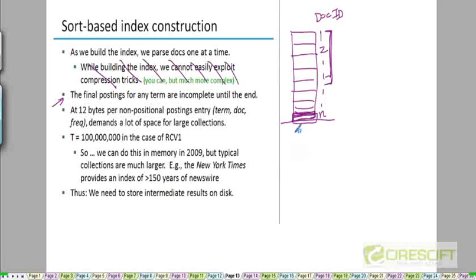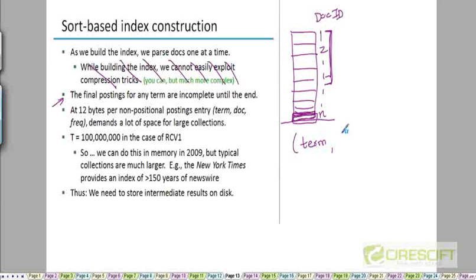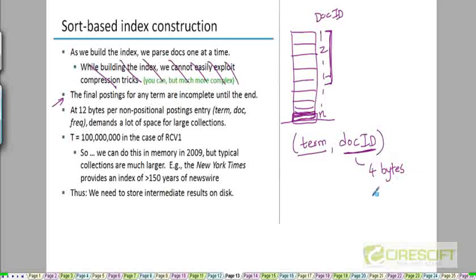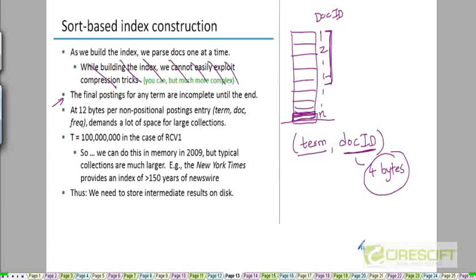Also recall that we said that the normalized tokens can be thought of as ordered pairs of the form term, doc ID pairs. Now, doc IDs here can be stored in 4 bytes. Why is that? Because we have about 800,000 documents, so we need about 800,000 doc IDs, and those can be easily encoded in 4 bytes.